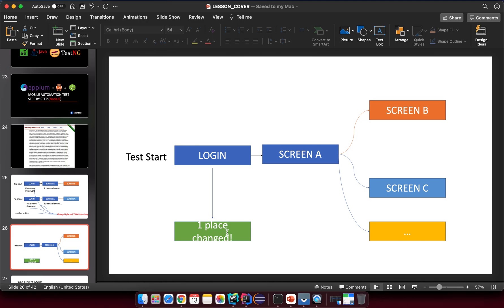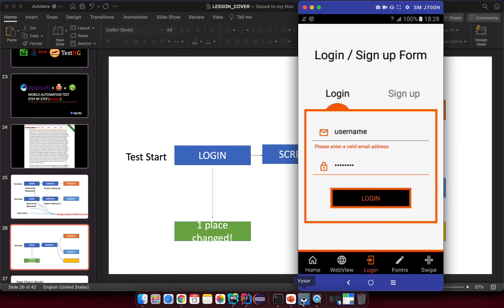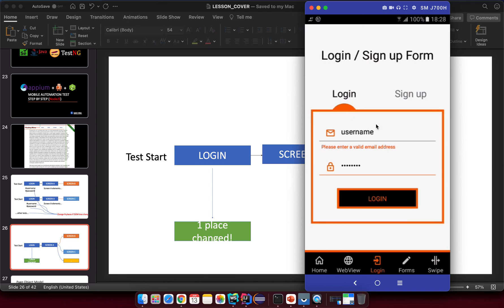For the login screen, I want to abstract it into a class using object-oriented programming — in this case, Java. I'll create a class with properties related to the selectors: for example, a username selector, a password selector, and a login button selector. That way we can solve the problem.